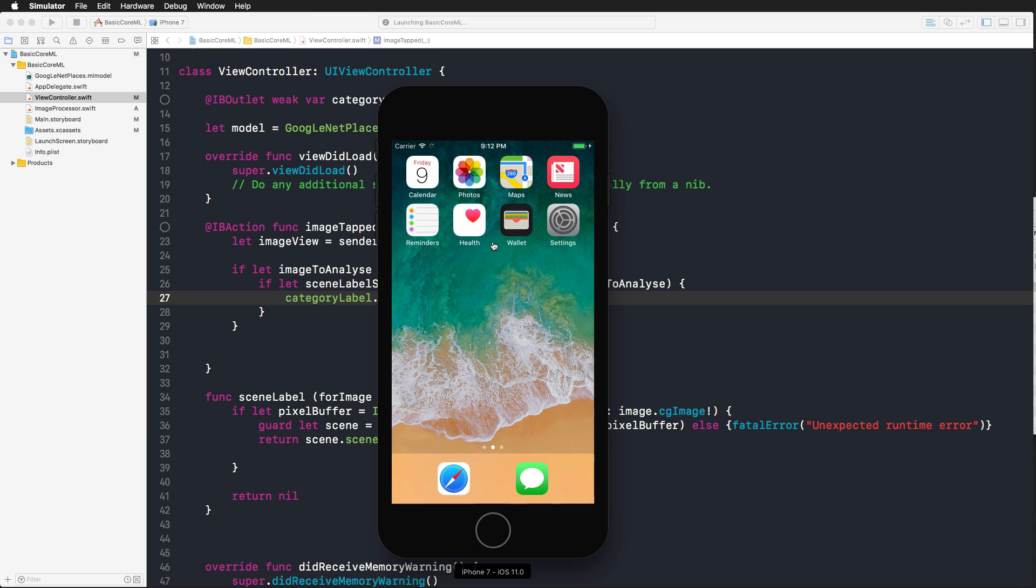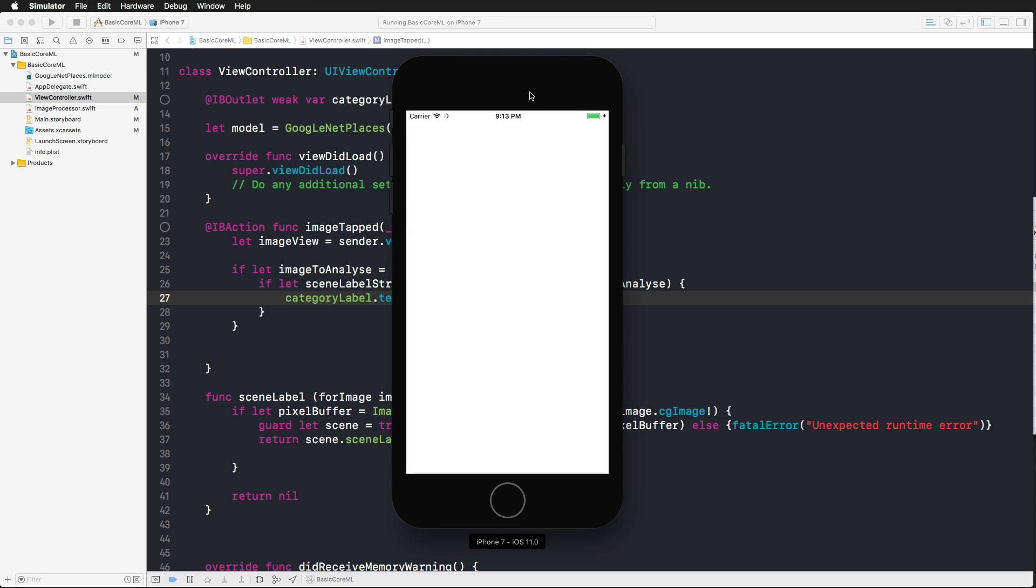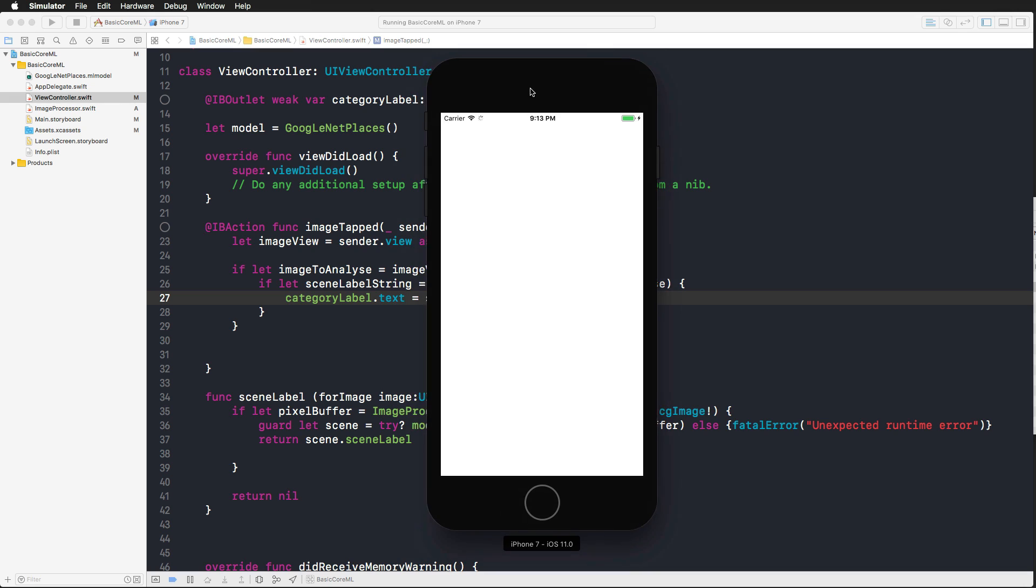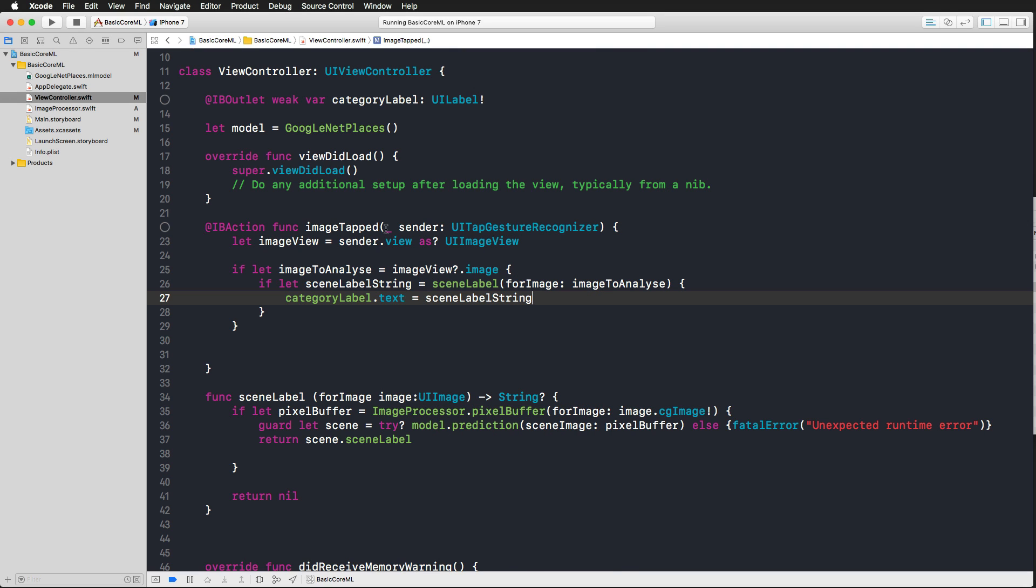And now suspense is killing me. We can see our user interface. And now I'm pressing on the first image, we get the river, we get the skyscraper, and we get the tree farm. Really amazing. And the most complex thing here was really the conversion of the UI image to the pixel buffer. But as you can see, the real prediction using the model was quite simple.